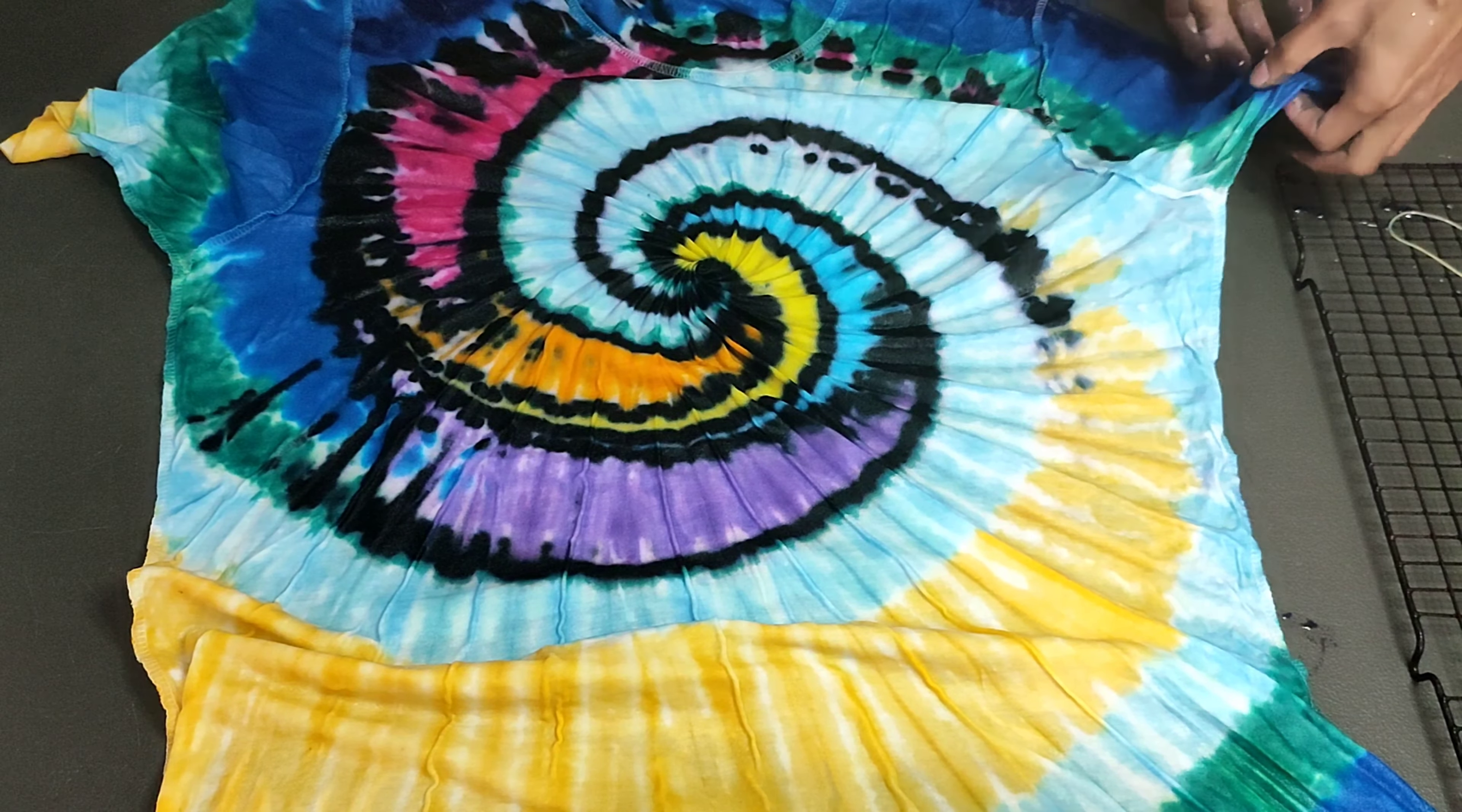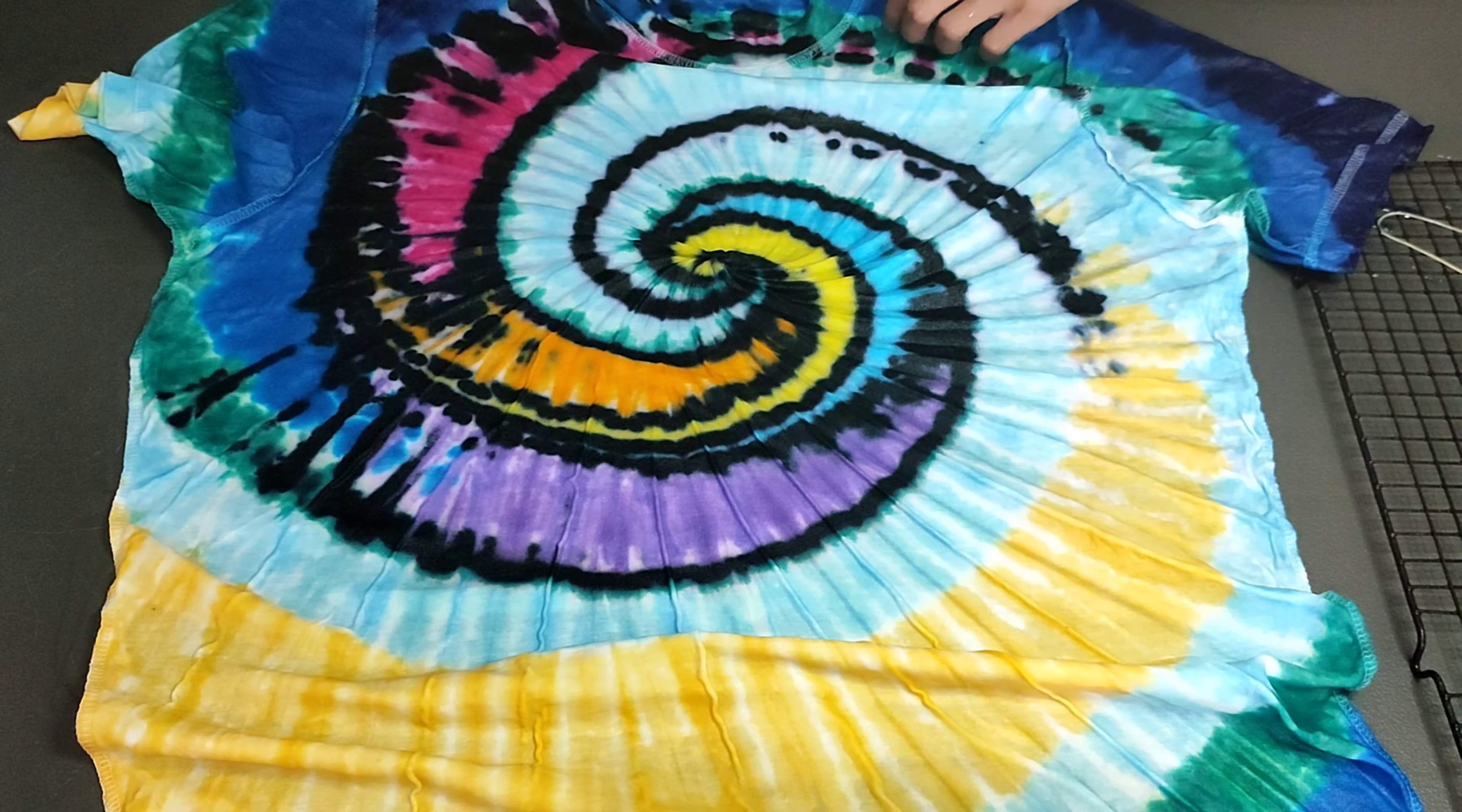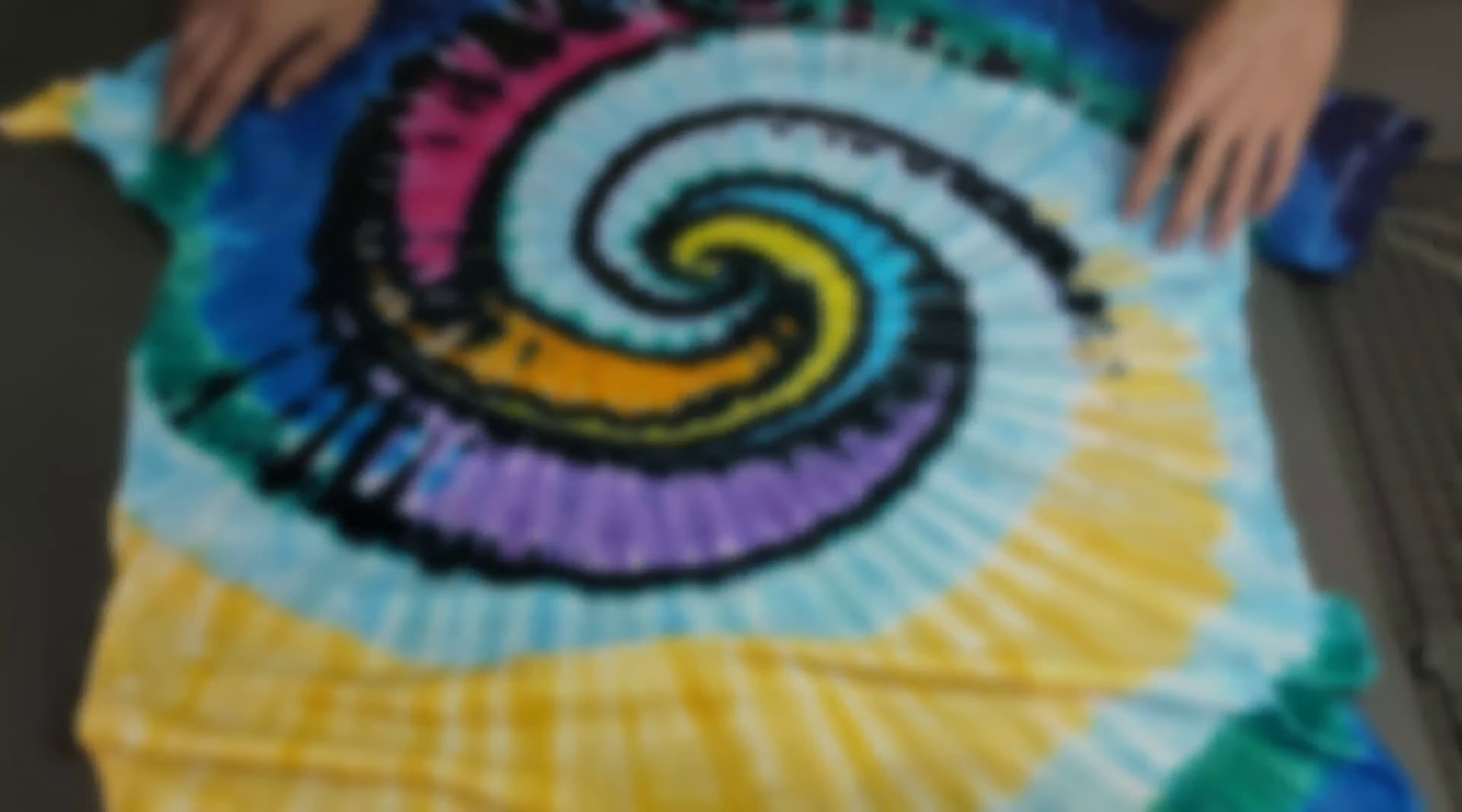Hello everyone. This is Mio and welcome back to my channel. Today, I'll be making a tie-dye summer umbrella pattern in a spiral fold.